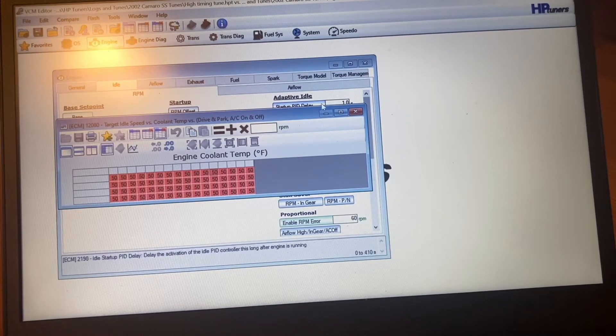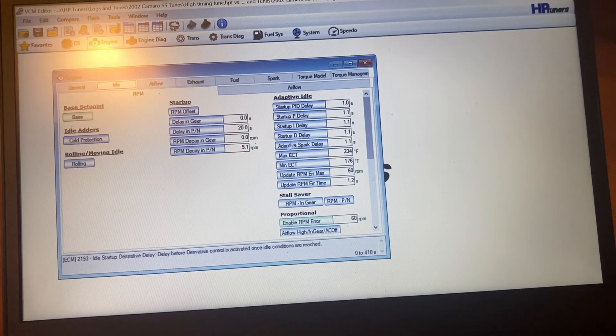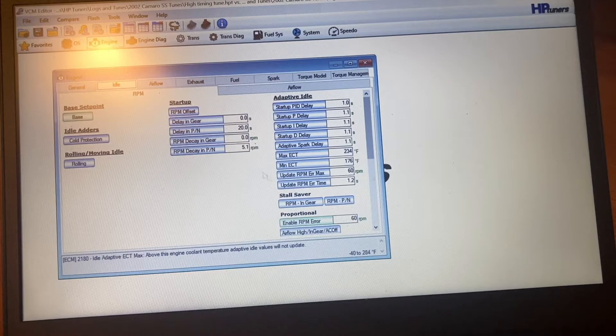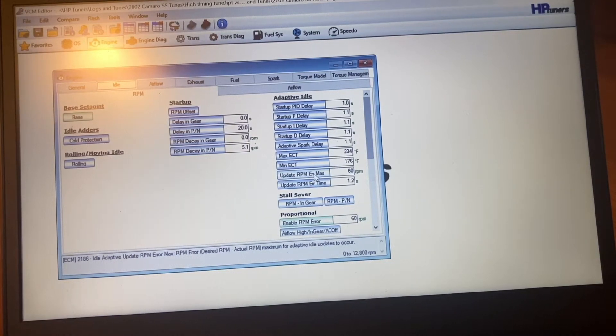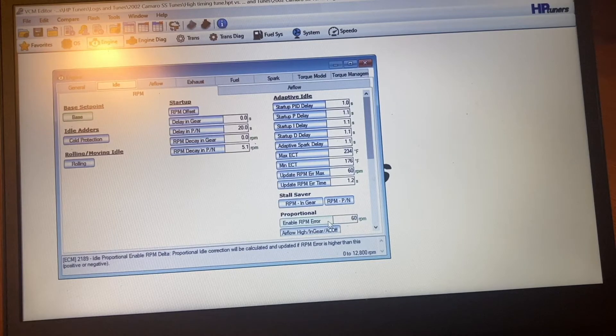But anyway, that's the, I'm pretty sure that's the only changes you have to make. Or at least that's the changes that I made. Oh, and then one more here, Enable RPM Error.